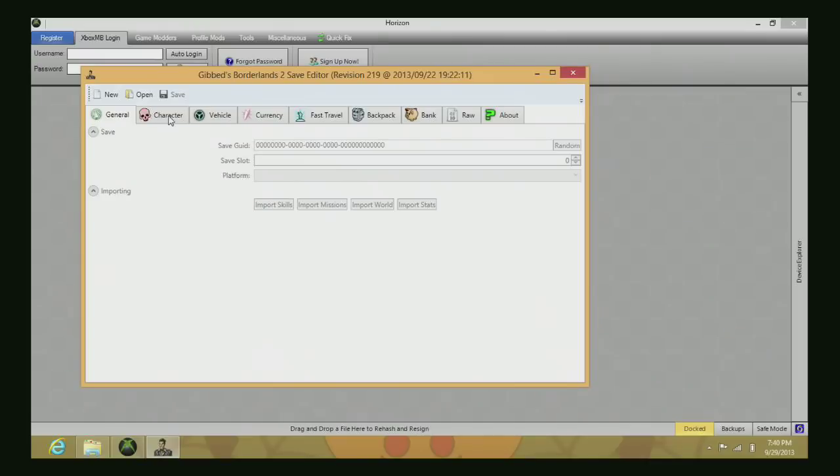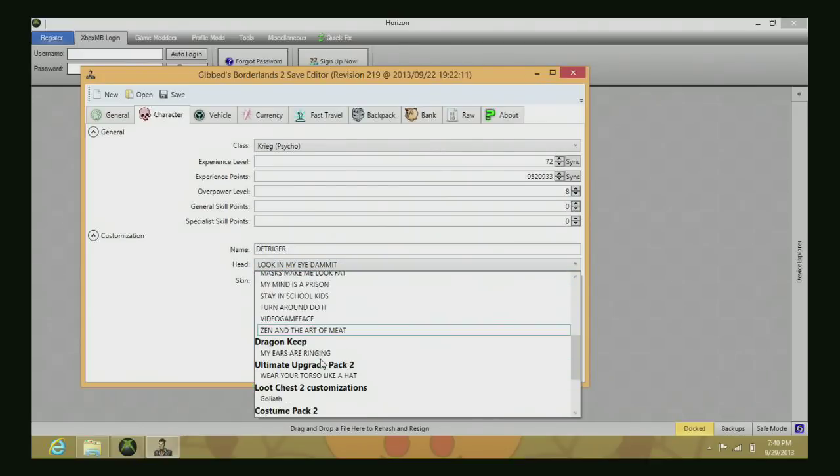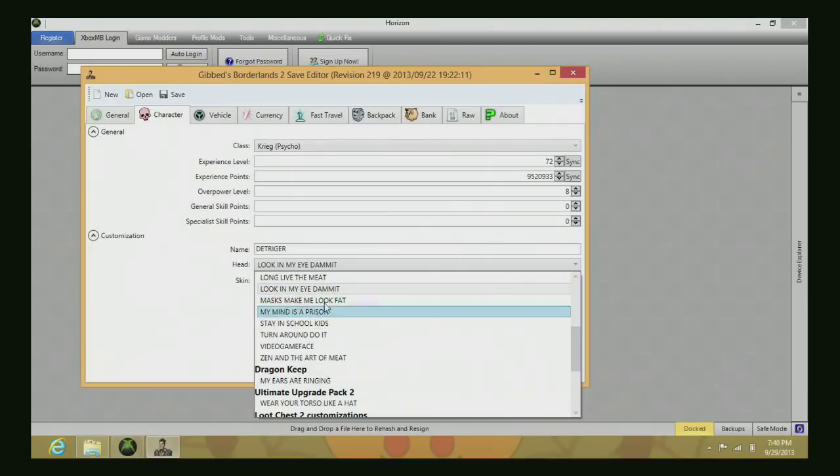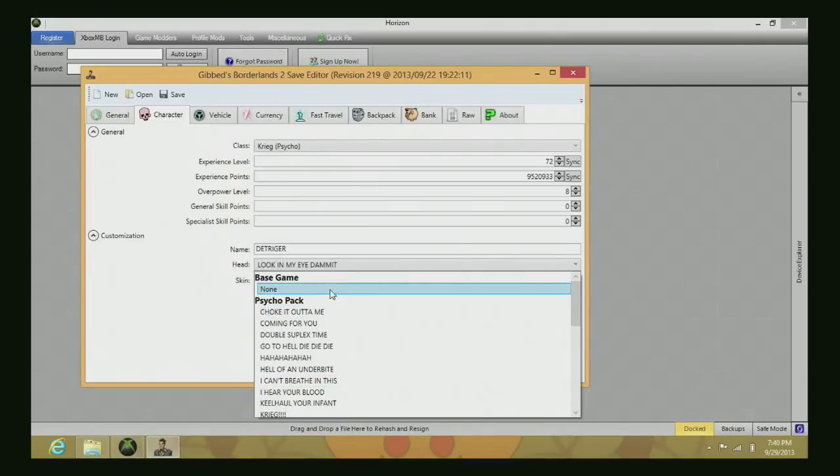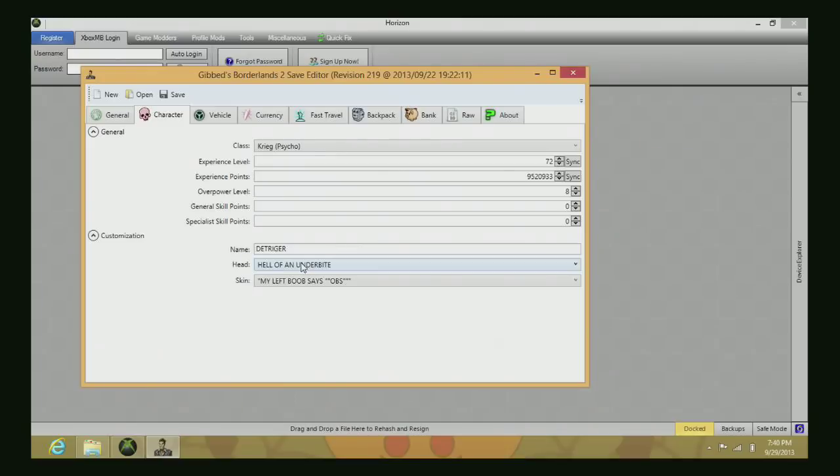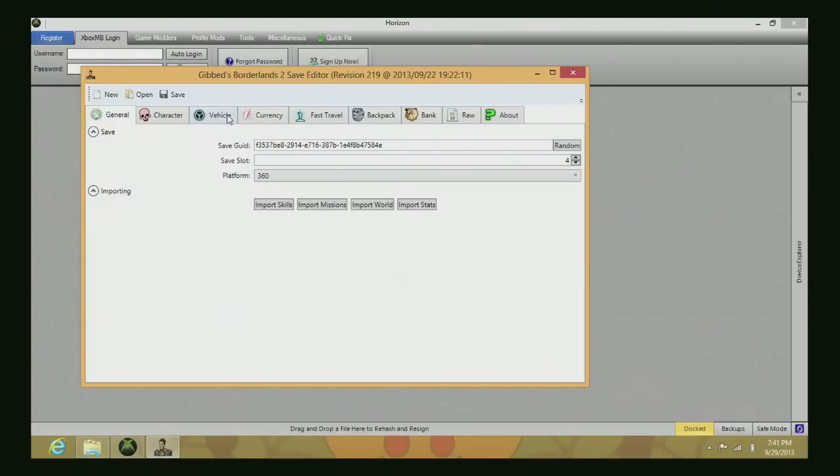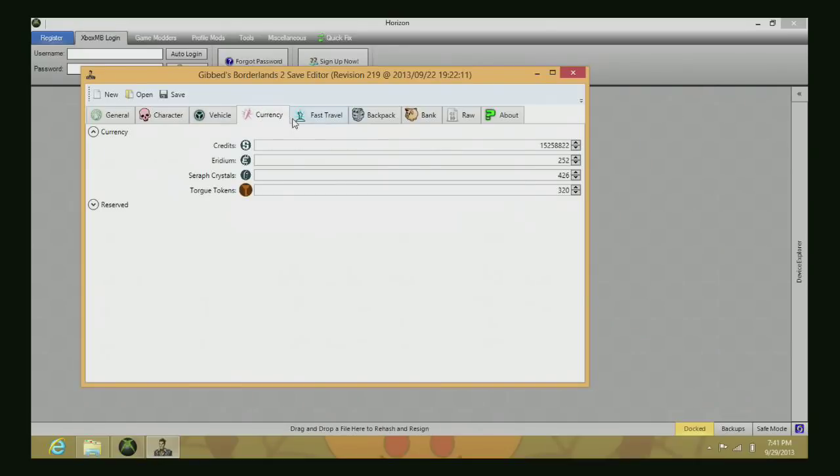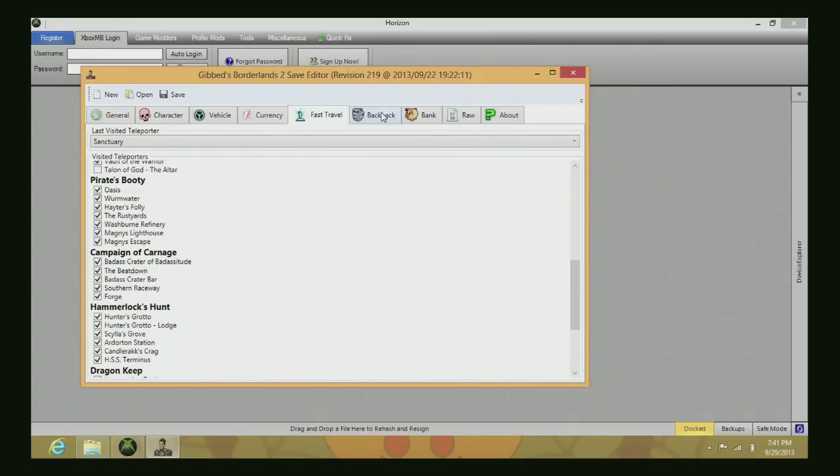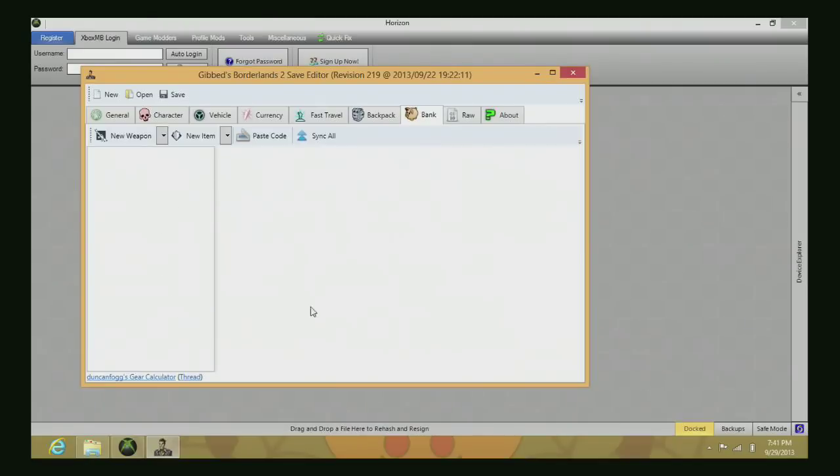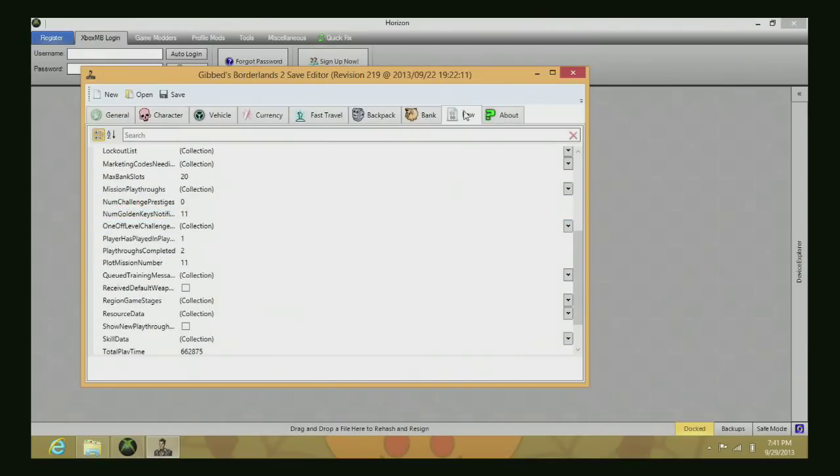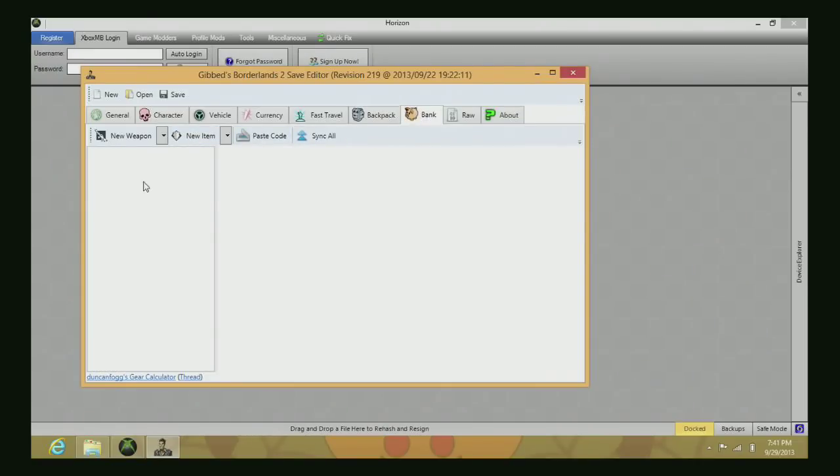Now it's going to load and show your character. I'm going to change my head to Hell of an Underbite. I don't recommend doing the Custom Costume Pack 2 because you could get in trouble with Xbox Live for giving yourself a head you didn't own. Use the normal Psycho Pack if you have it. Here's all your levels, OP levels, currency, fast travel, backpack and bank.